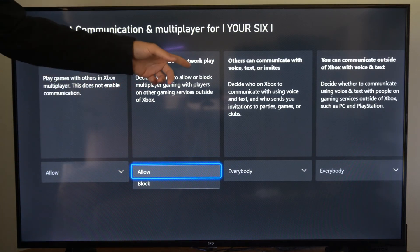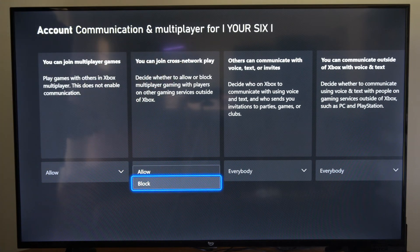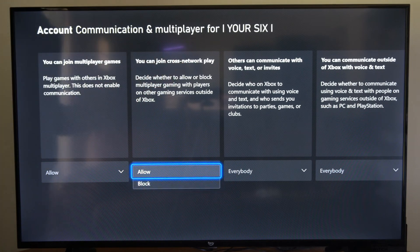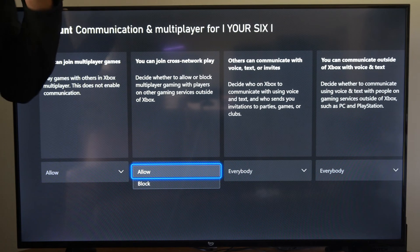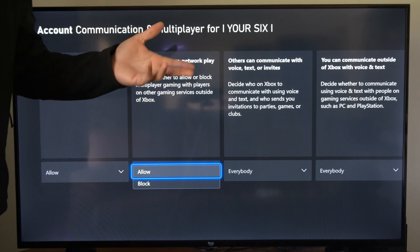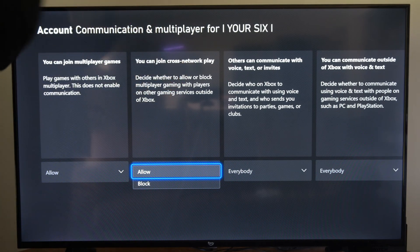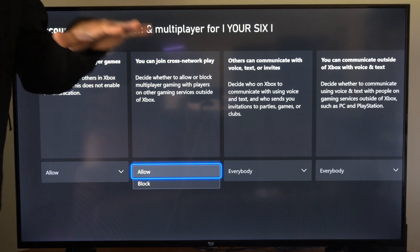You can join cross-network play — block that right here, and cross-play should be turned off in all your games. Now you've got to get other people to do this to actually join lobbies, and it might have longer matchmaking queue times, so just be patient.